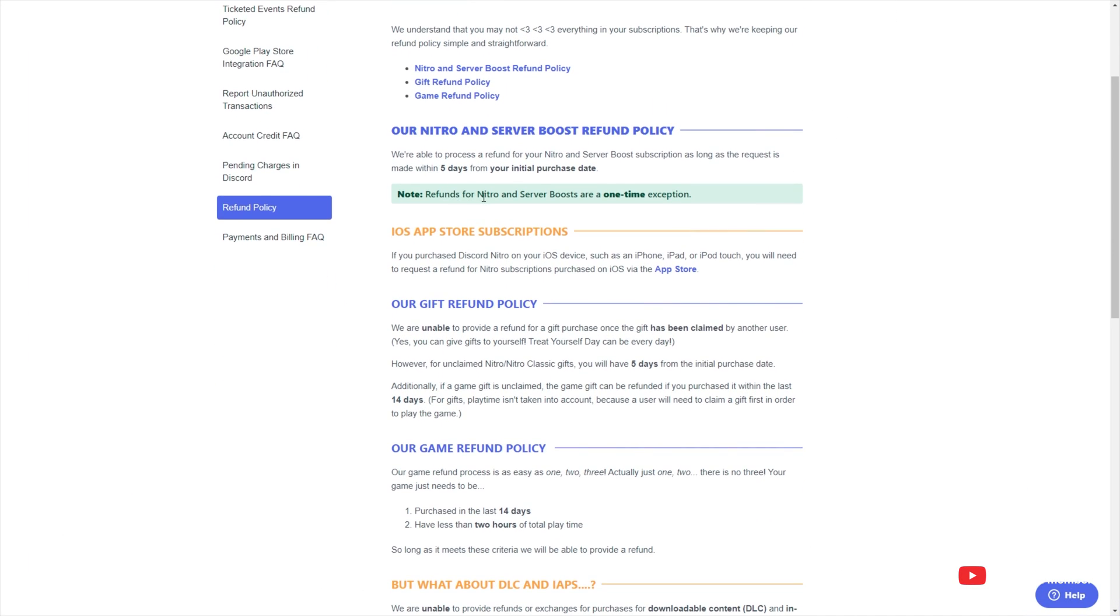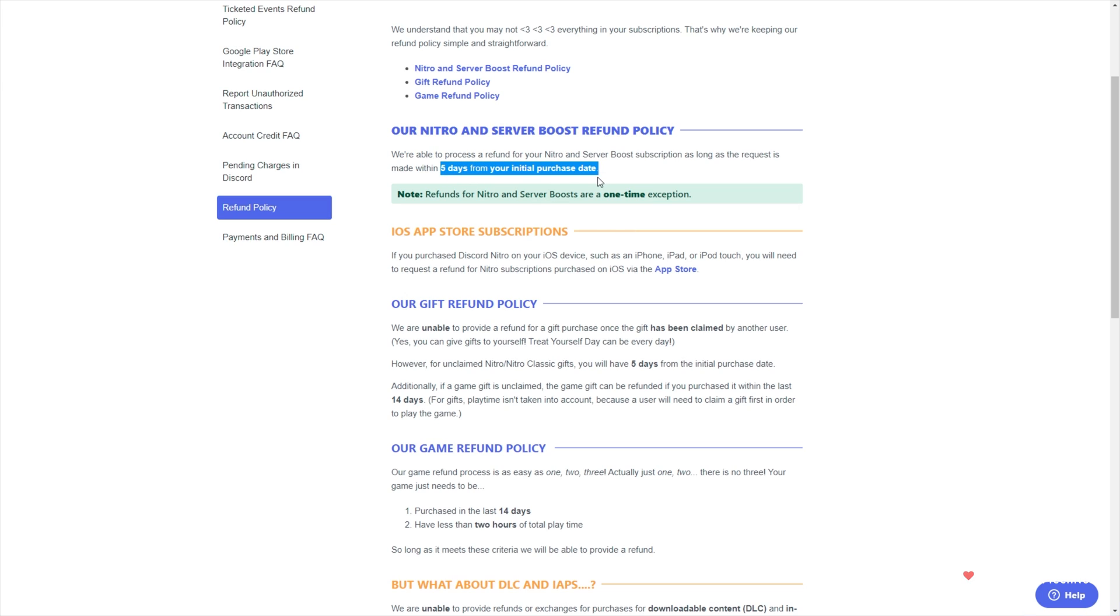Basically, refunds on Nitro and server boosts are a one-time exception, meaning I'm quite sure you can only do this once, and they have to be made within five days of your initial purchase date.